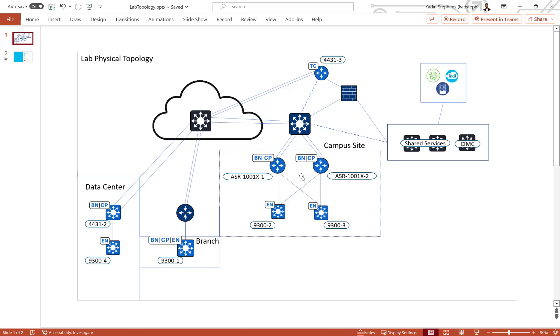I'm using two ASR1Ks with redundancy as my border and control plane nodes in my campus site, and two 9300s as my edge nodes. In my data center, I'm using an ISR4K as my border and control plane node, and a 9300 as my edge.